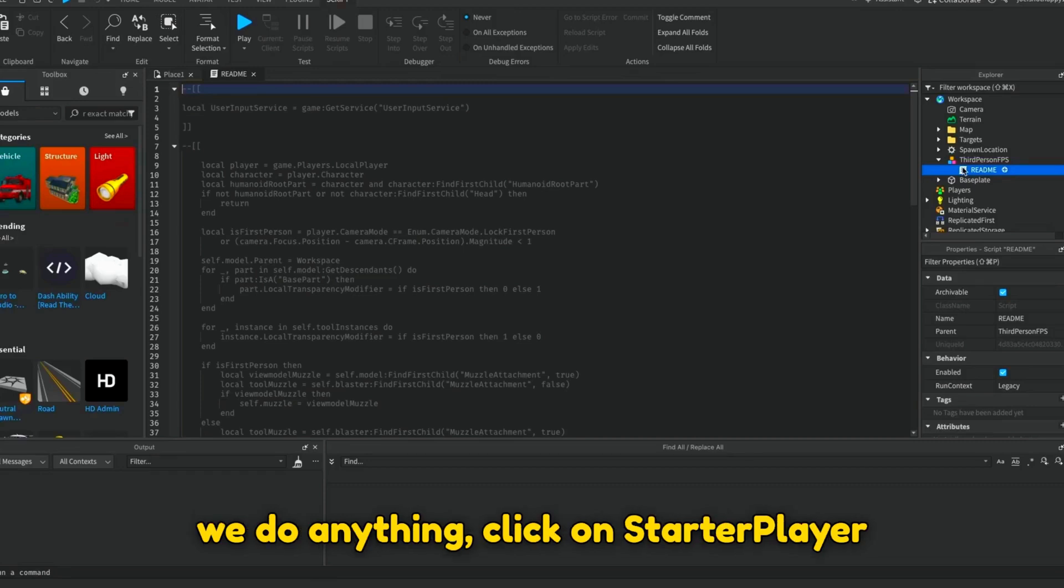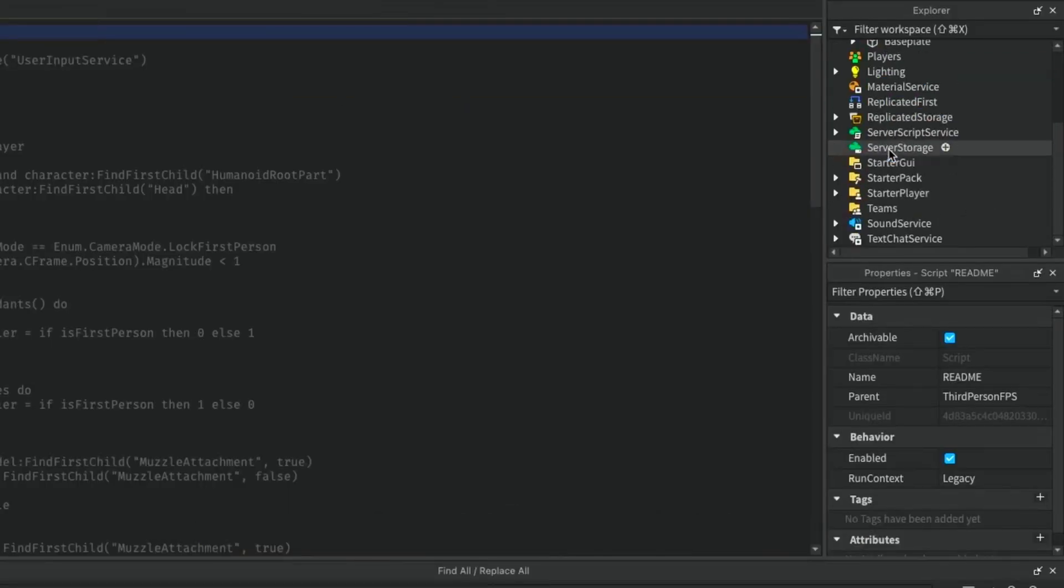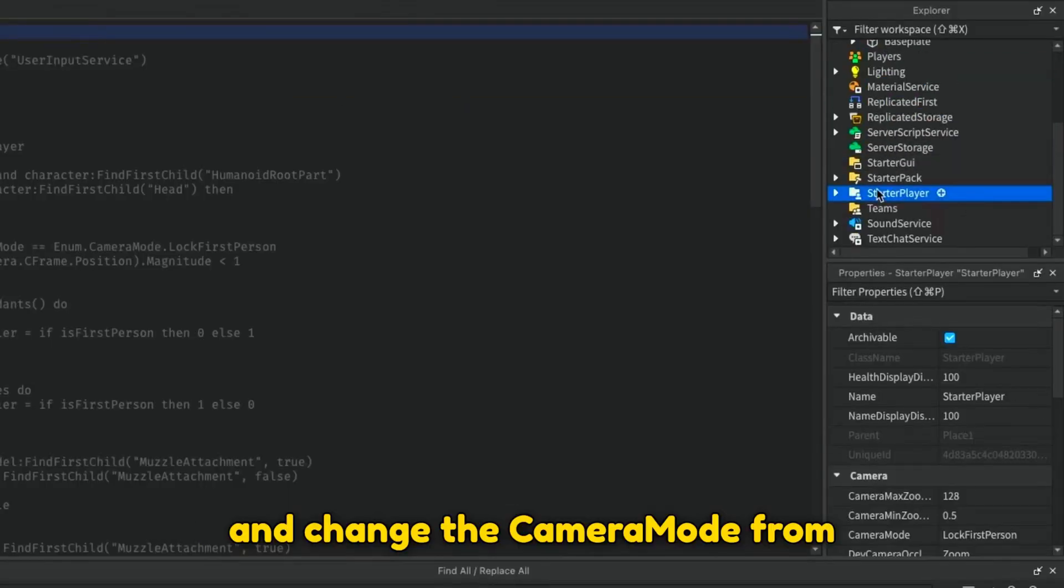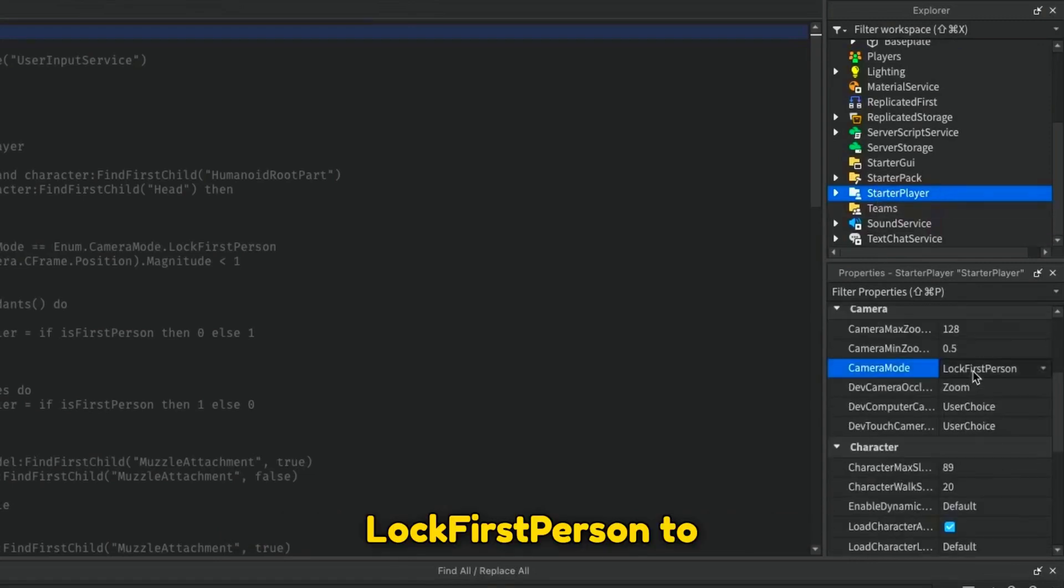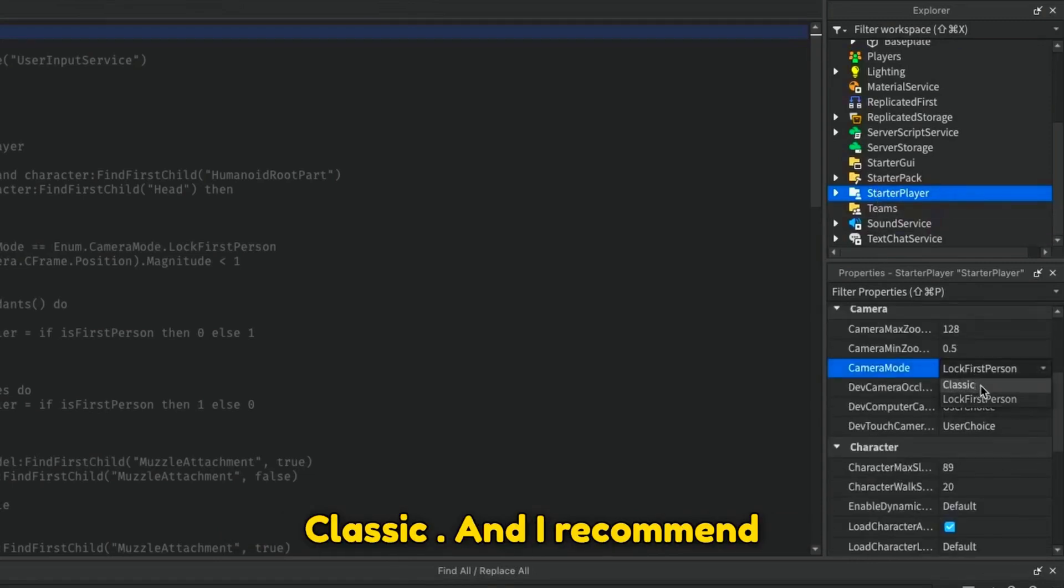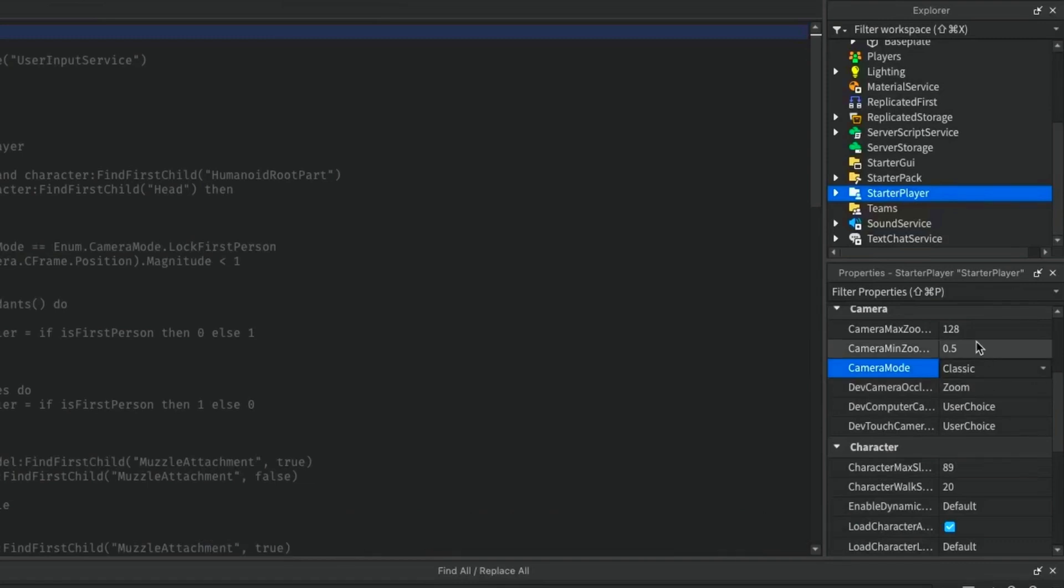Before we do anything, click on Starter Player and change the Camera Mode from Lock First Person to Classic, and I recommend changing the Max Camera Zoom to 10.